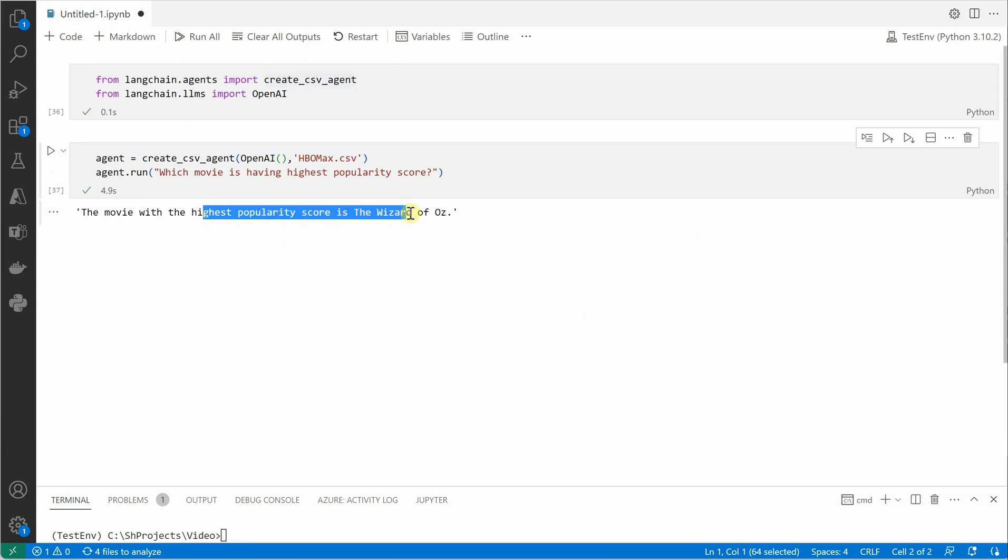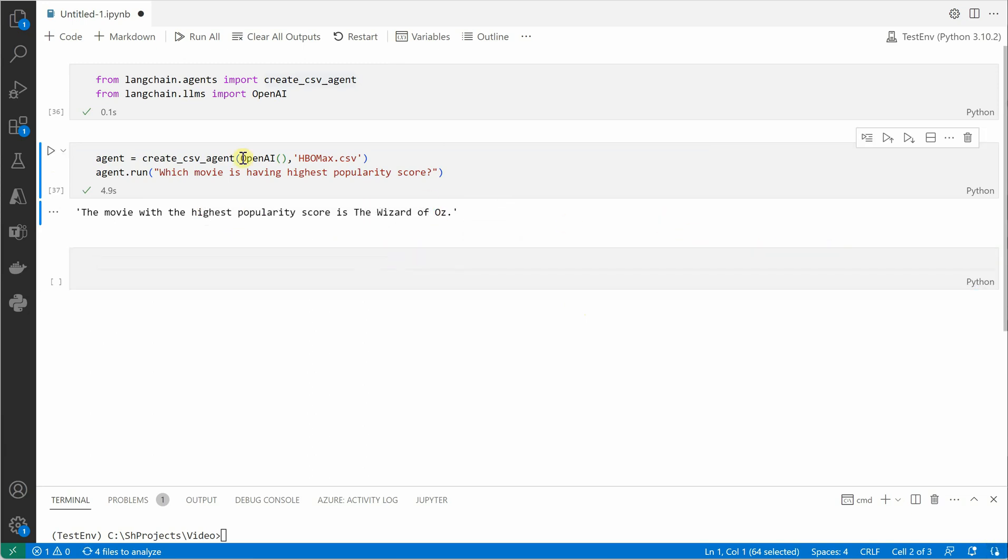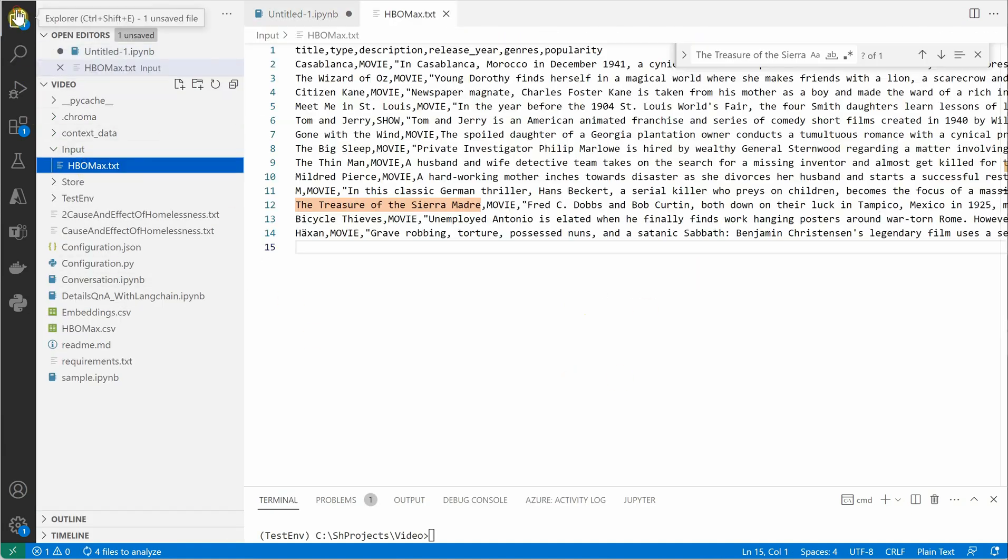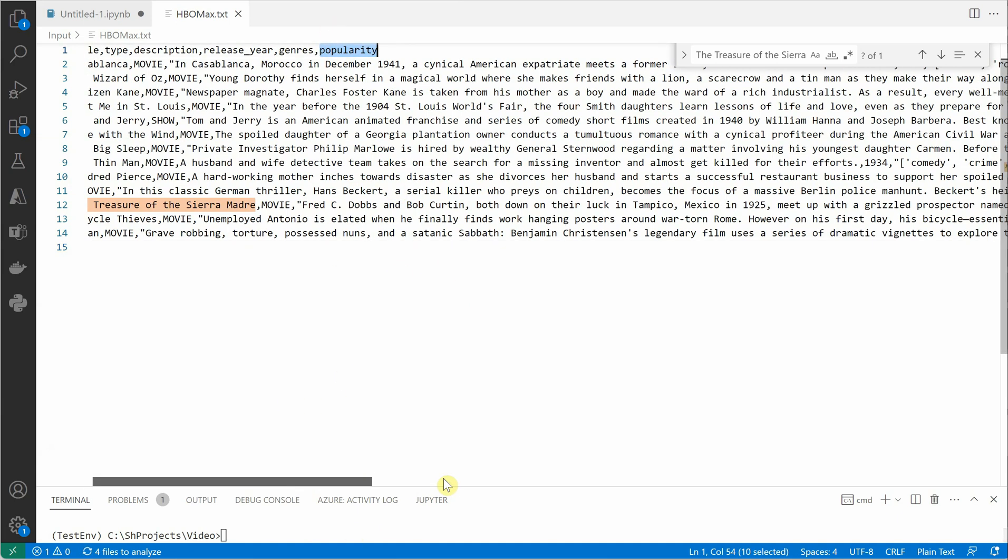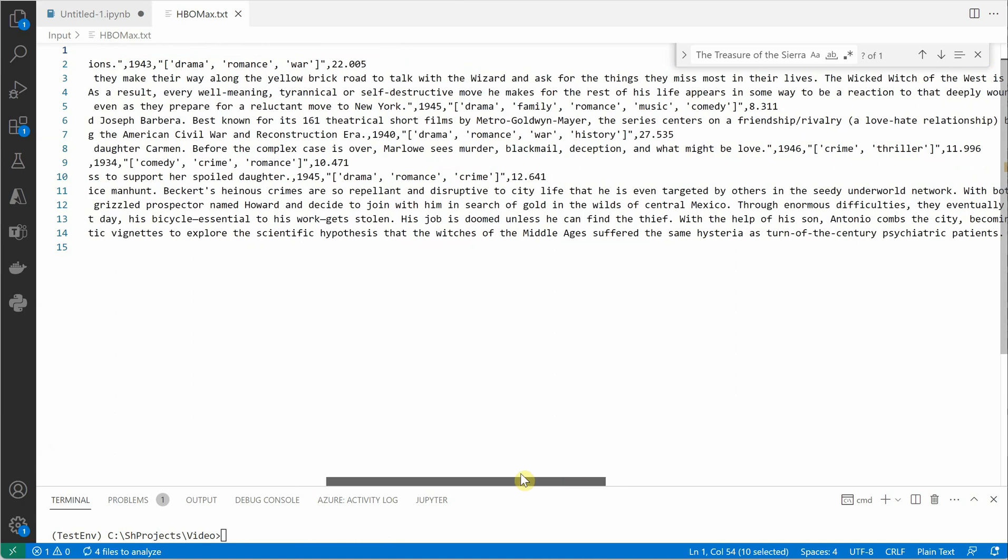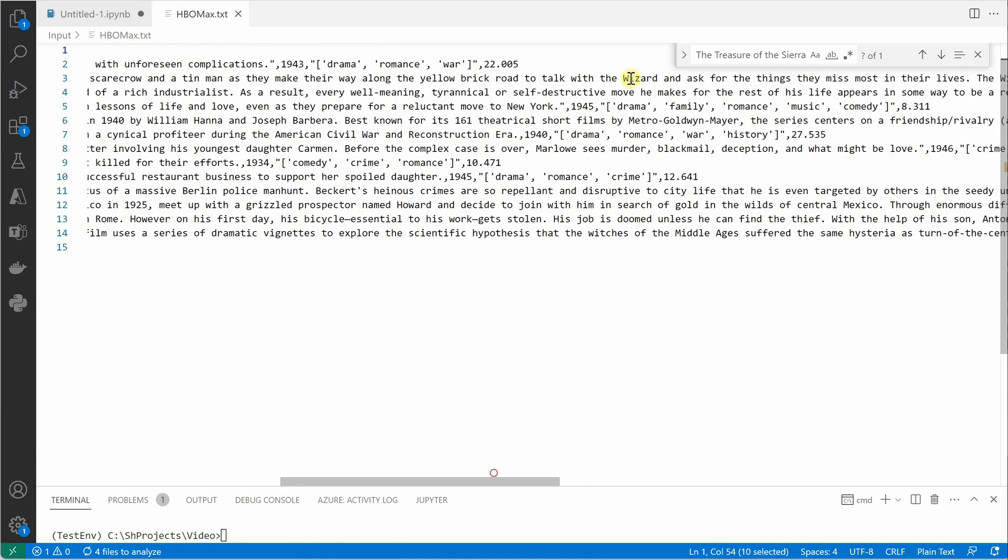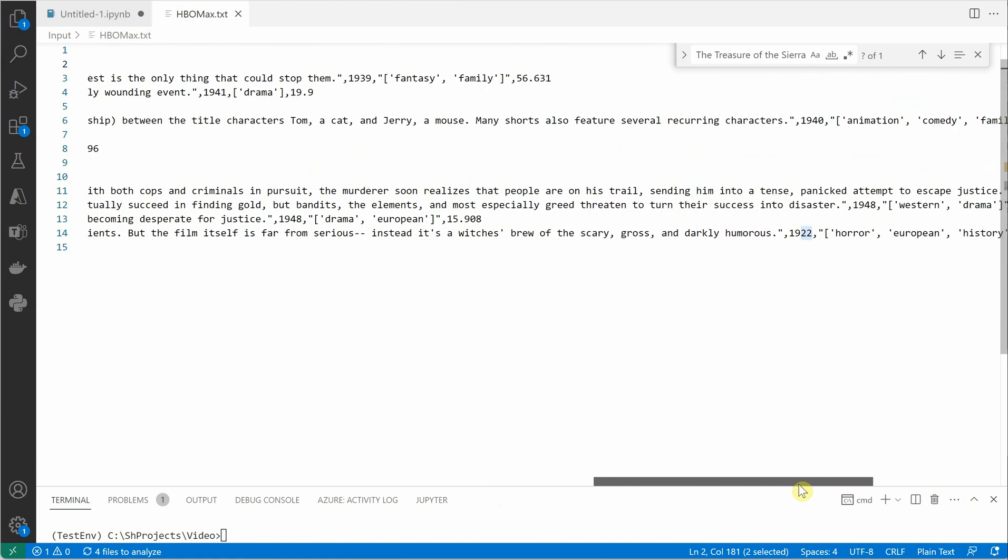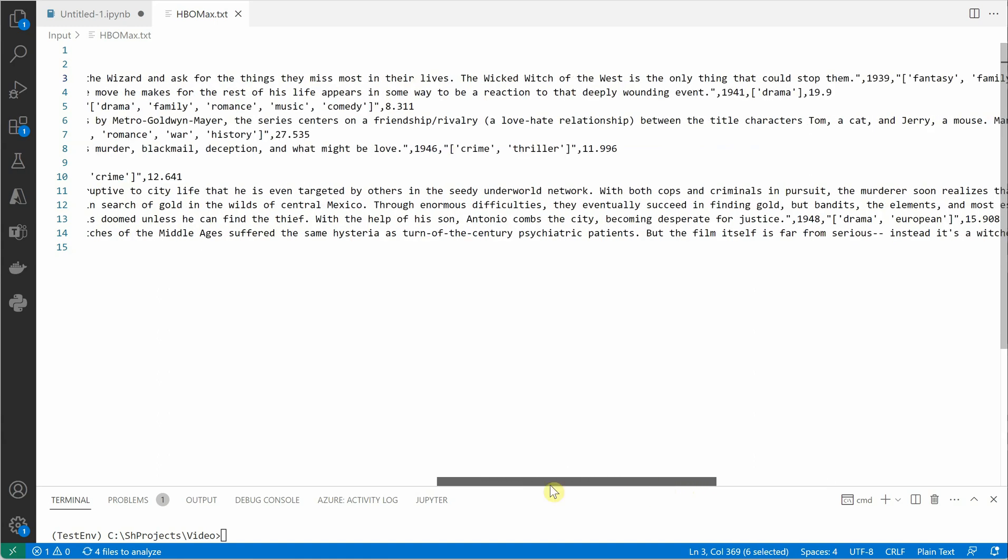So let's see here. I can quickly show you the data in text format so that we can visualize it. The last column here is the popularity score, and we can see in the first line it's 22, then we have 56.